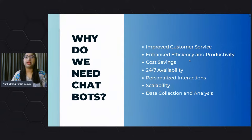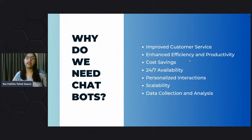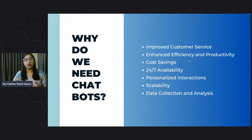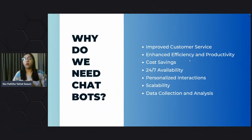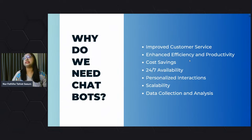Before getting into the topic, I'd like to answer: why do we need chatbots? There was a time when chatbots were not available, but businesses were still running. So why do we need them? First, chatbots can provide improved customer service. A chatbot can give instant responses to queries simultaneously, so customer wait time is reduced exponentially. At the same time, chatbots handle larger volumes of customer data, which improves the customer service experience.